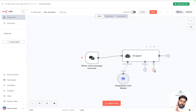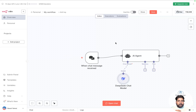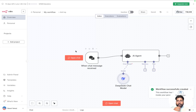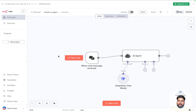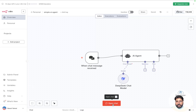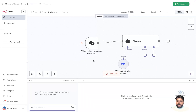We've added an AI agent and attached a DeepSeek model to it. We can also add memory and tools — we'll explore those in future videos. Before testing, I want to save this workflow. I'll click Save and rename it from 'My workflow' to 'Simple AI Agent', then click Save again.